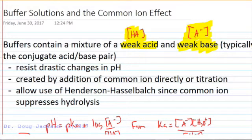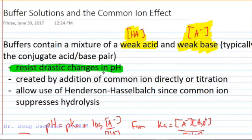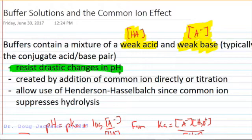Because of the presence of the acid, we can absorb a little bit of hydroxide, and because of the base, we can absorb a little bit of hydronium, and so we resist drastic changes in pH. We create this buffer either by addition of a common ion in the form of a salt directly, or we titrate the acid or base.